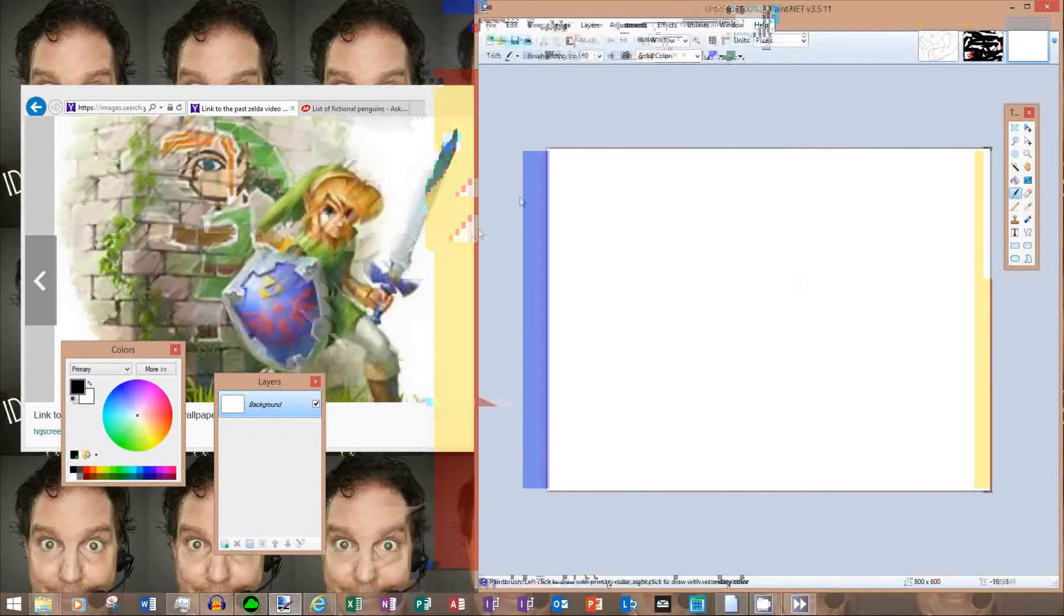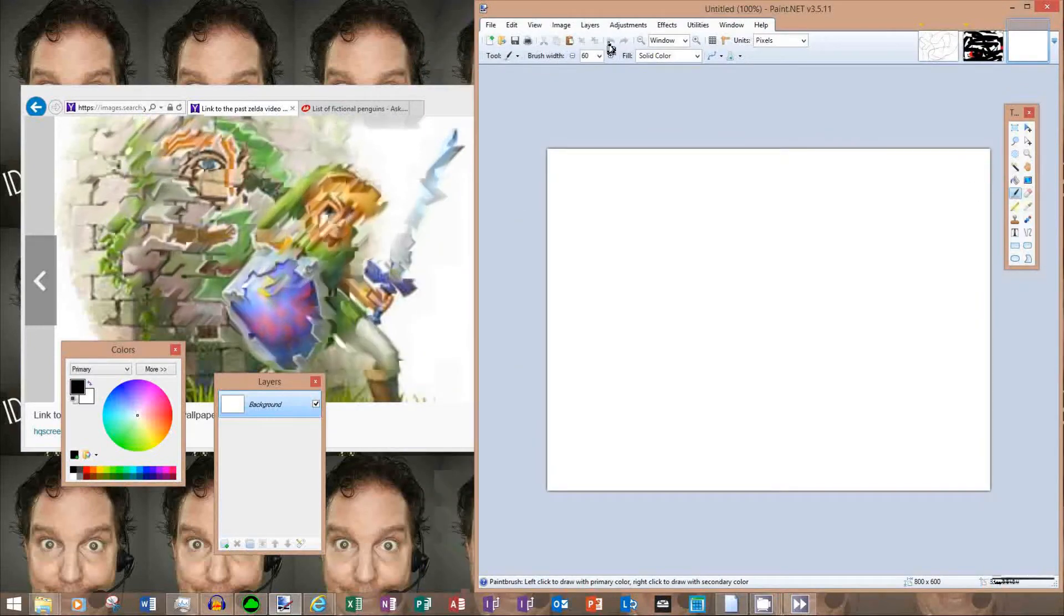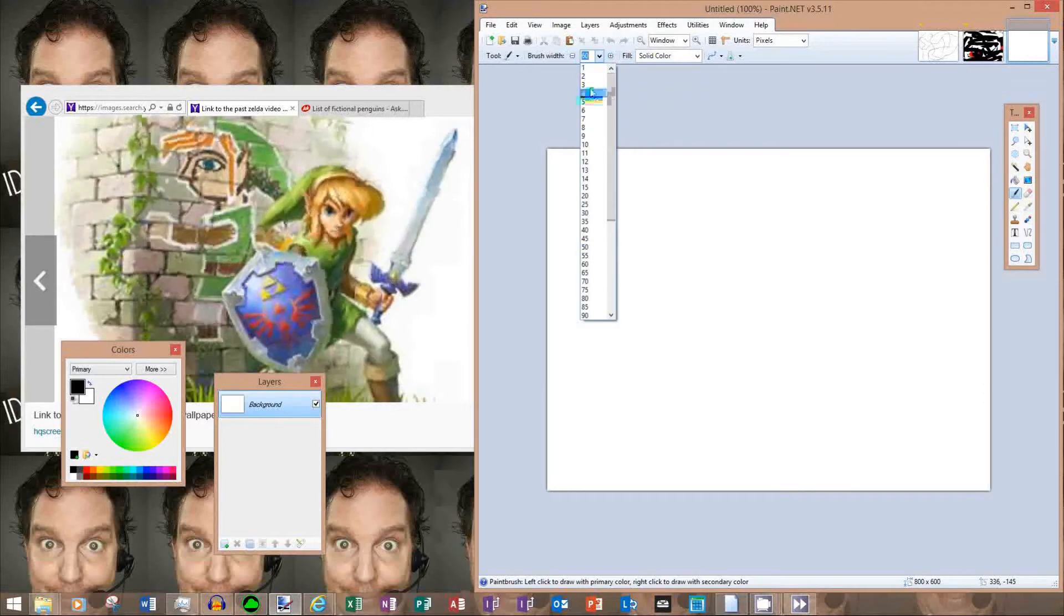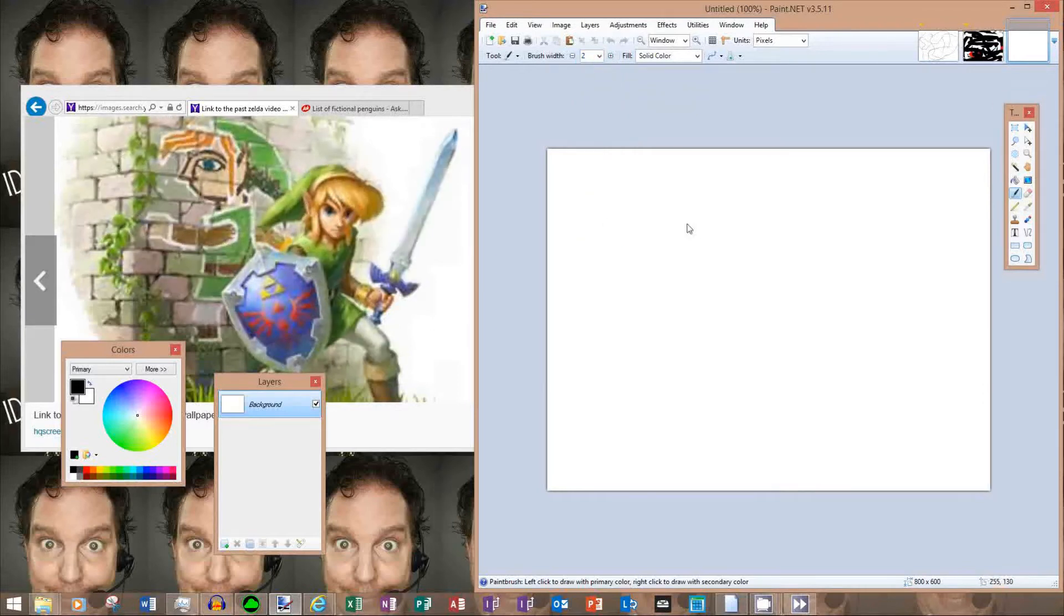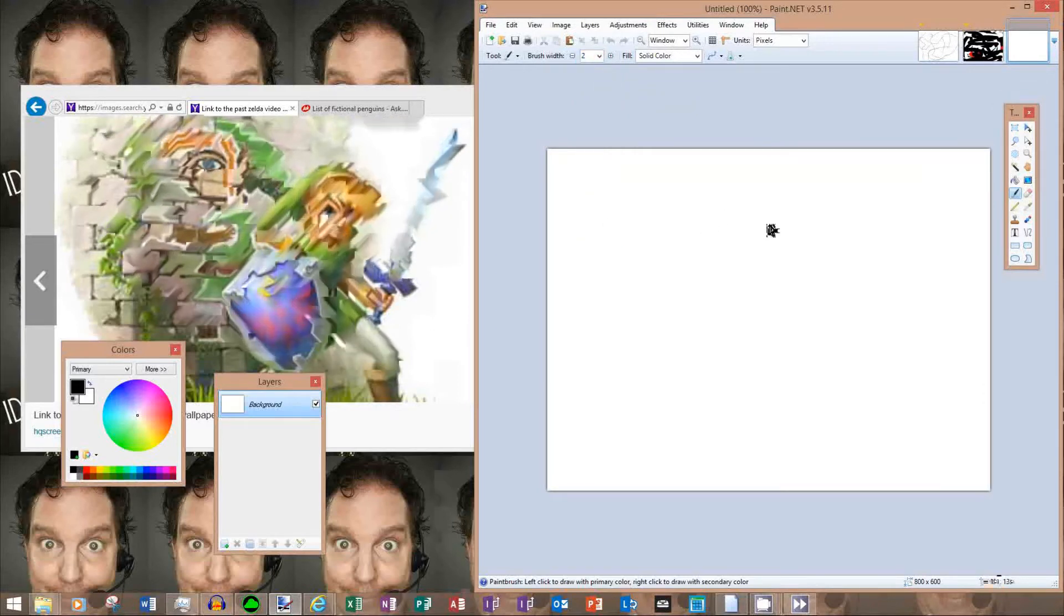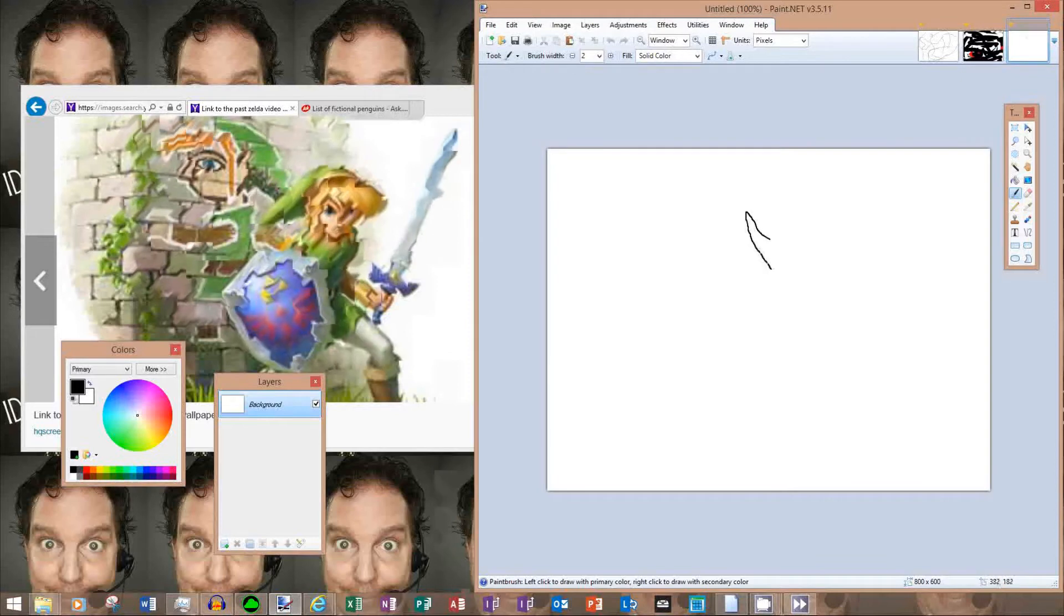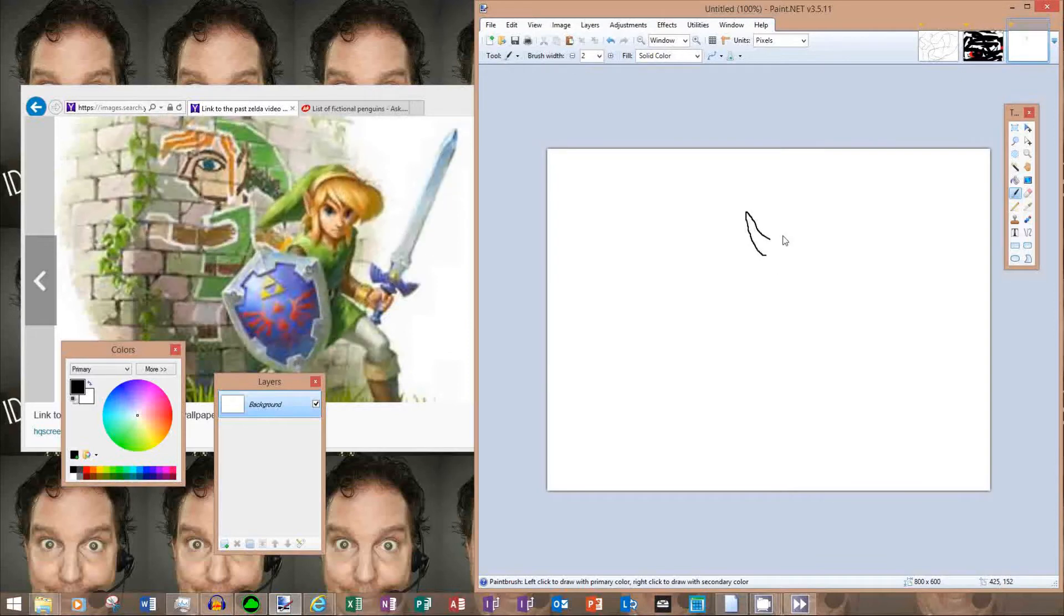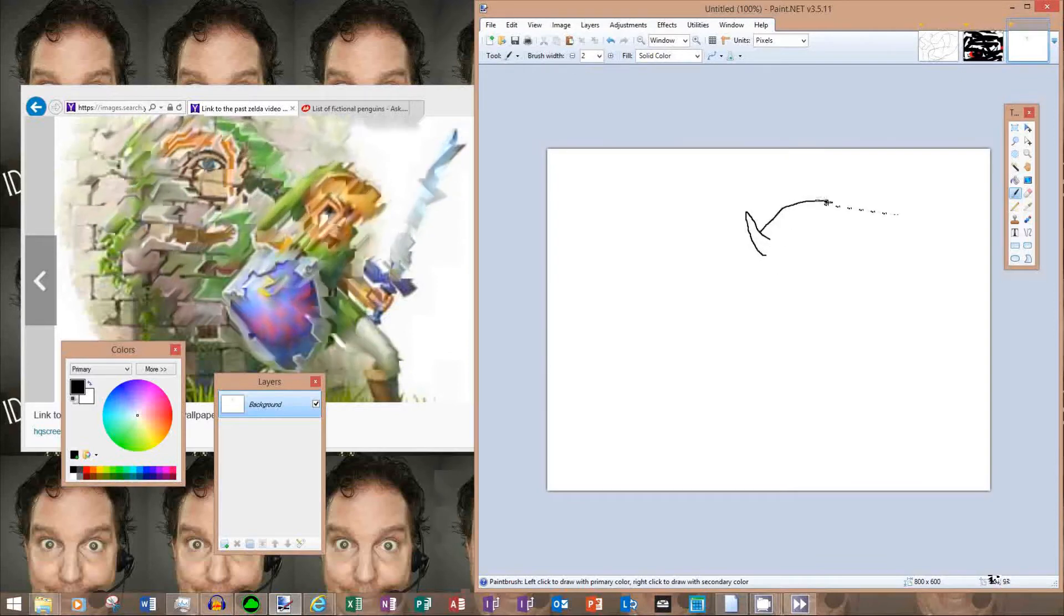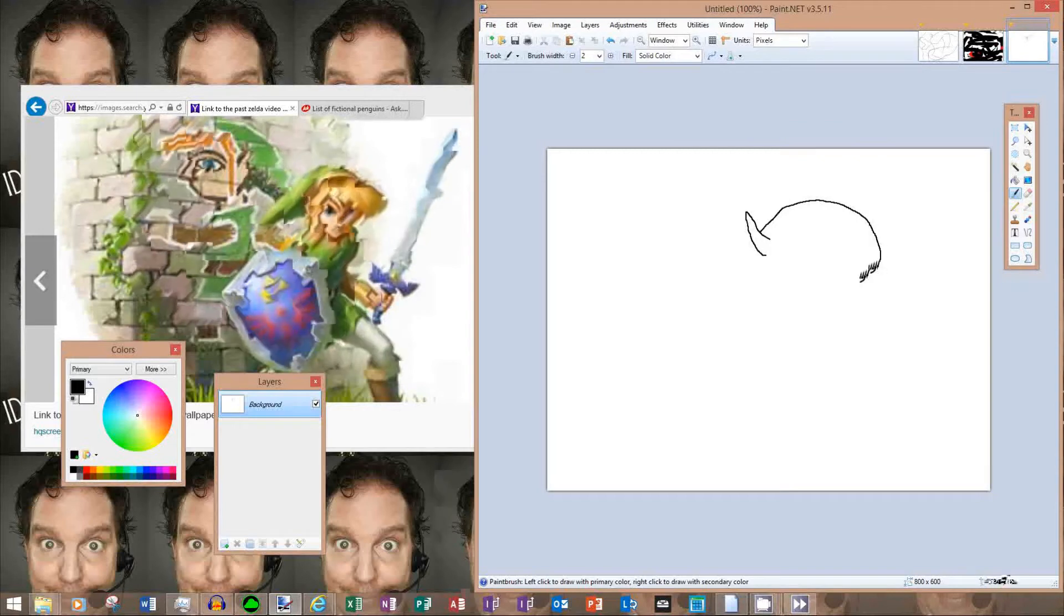So I like to use a nice paintbrush tool and get started with the ear. And go over to the hairs.